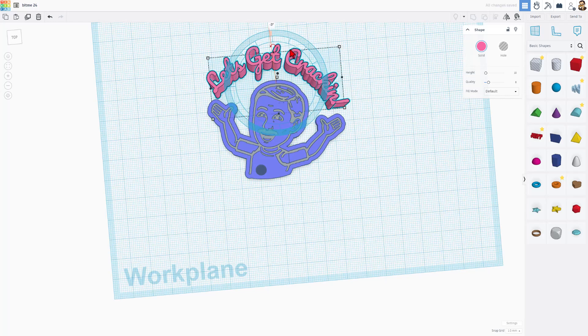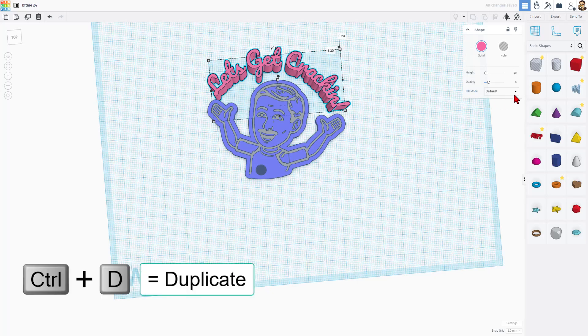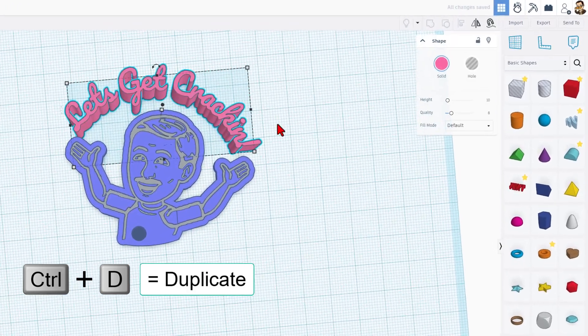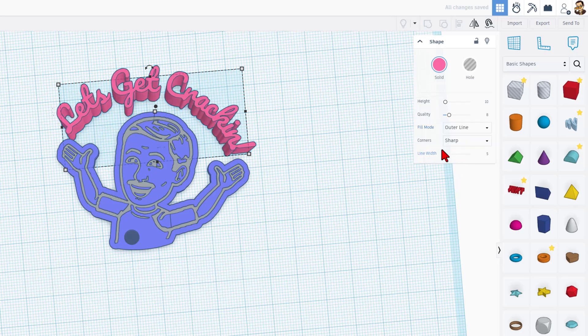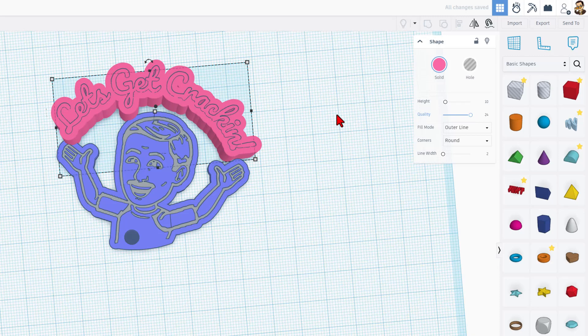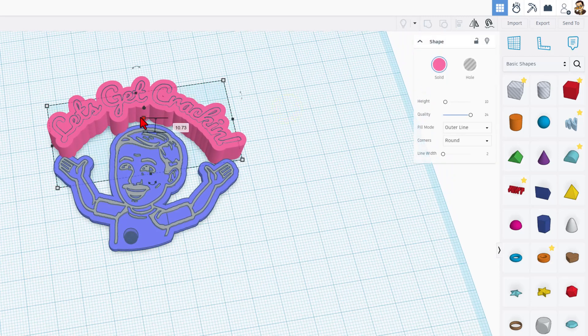And then the same tricks. To get the outside edge, we're going to do Control D. Take the second one, and we're going to make it the outer line. I still like that number 2. I'm going to still make it round. And I'm going to bump up the quality. Once it finishes, we can change that height to 2.